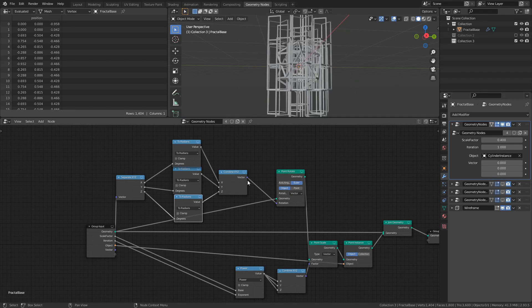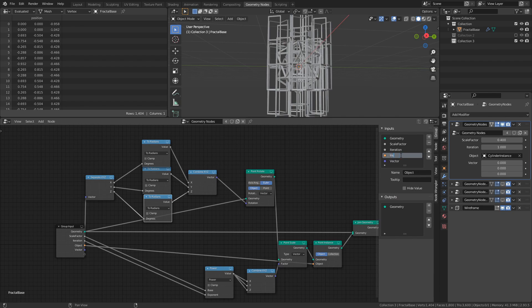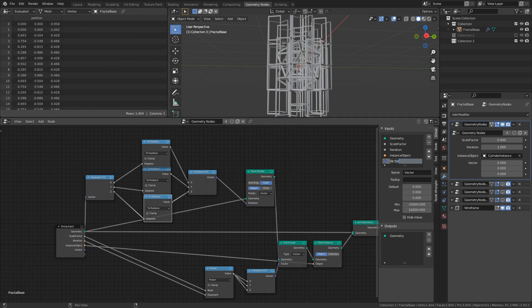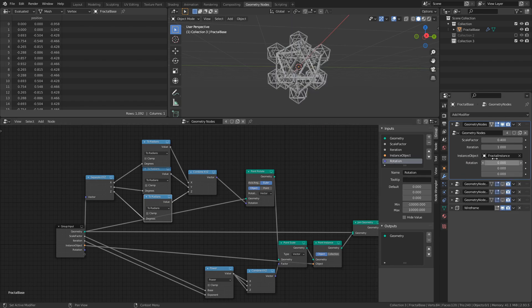Alright, all that's left now is to press N to open the property sidebar, and rename the Object Input to Instance Object, and rename the Vector Input to Rotation. Now, while this system is a bit more messy than the original, it does give us a lot more creative freedom.